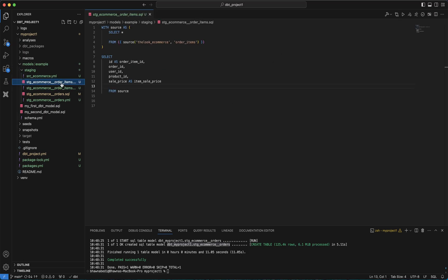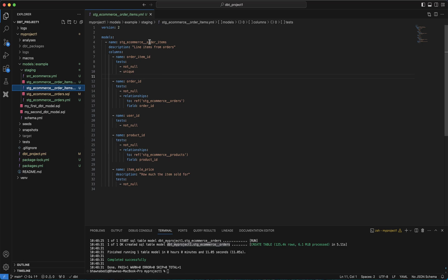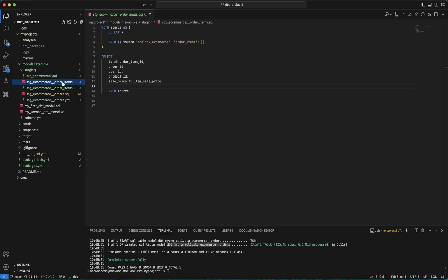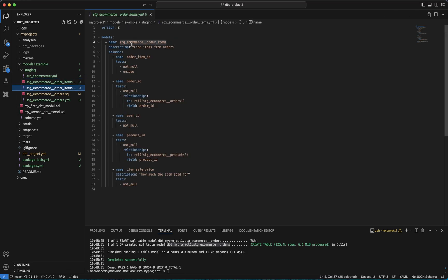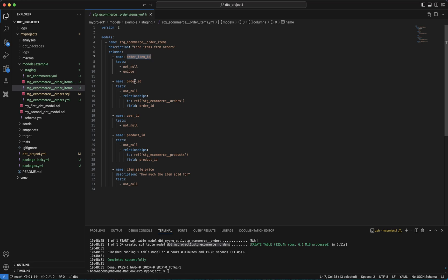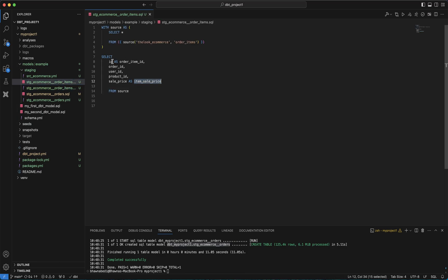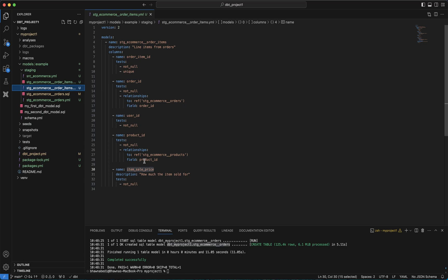This is the order_items SQL file and the order_items YAML file. The YAML file states the model name is stg_ecommerce_order_item, which is your SQL model. This YAML file has the description and test cases for your order items model. It mentions the model description and then line by line mentions each column: order_item_id, order_id, user_id, product_id, and item_sale_price with their descriptions.